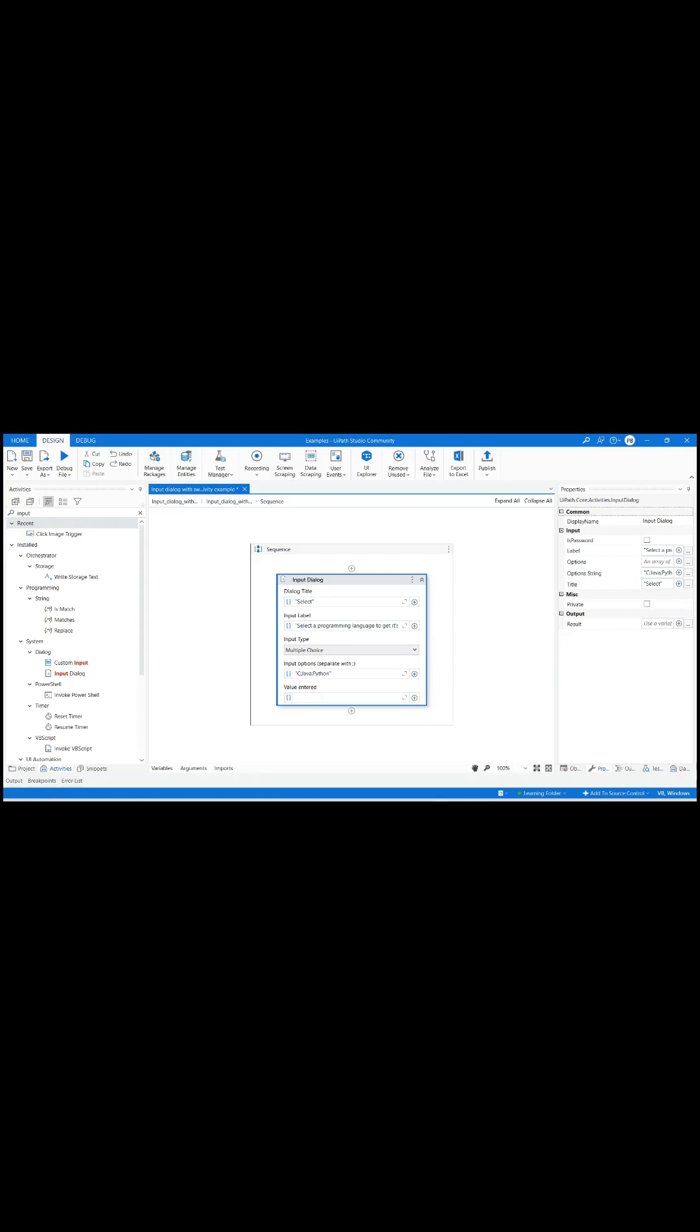To store the user entered value press control plus K in the value entered tab and type choice as the variable name.